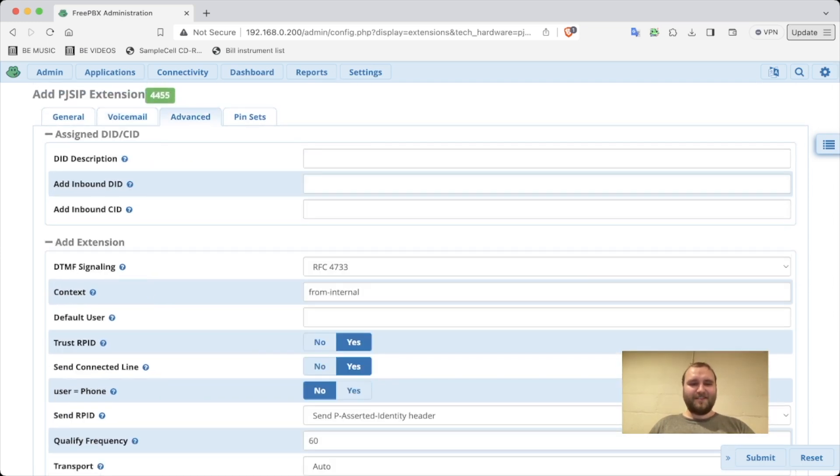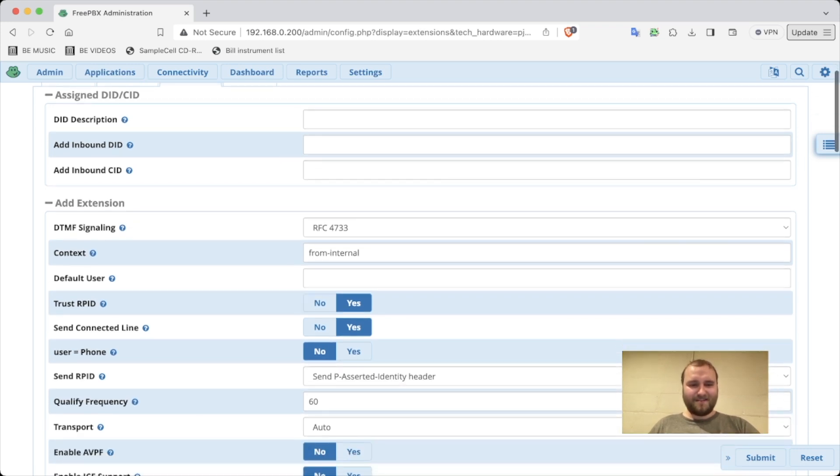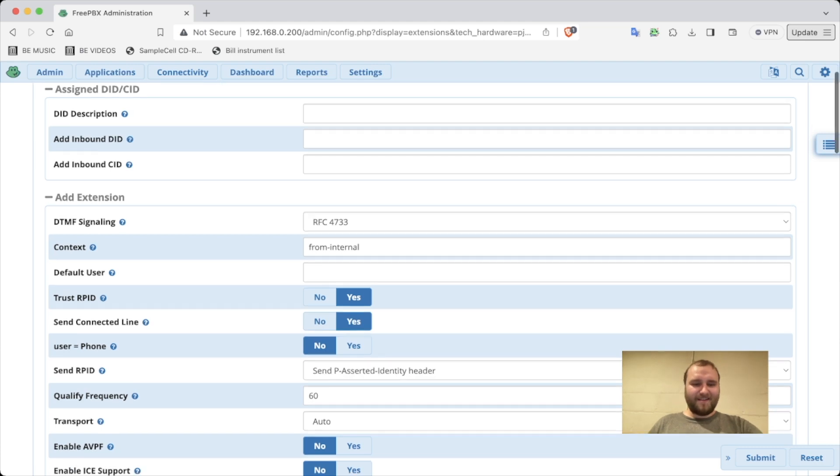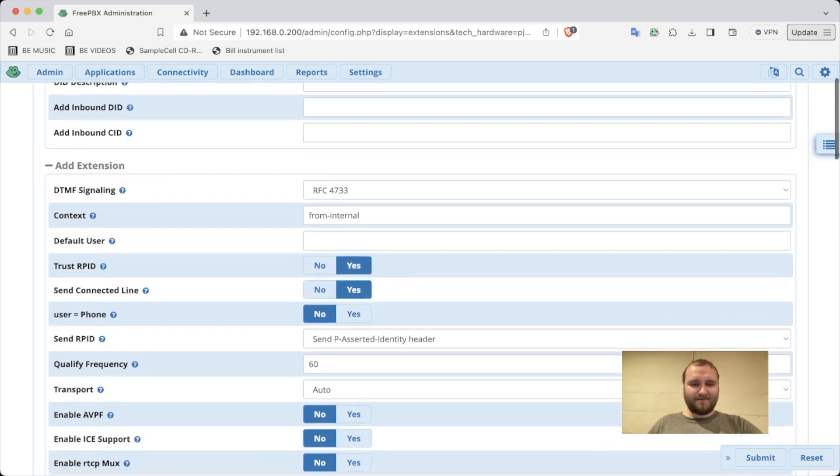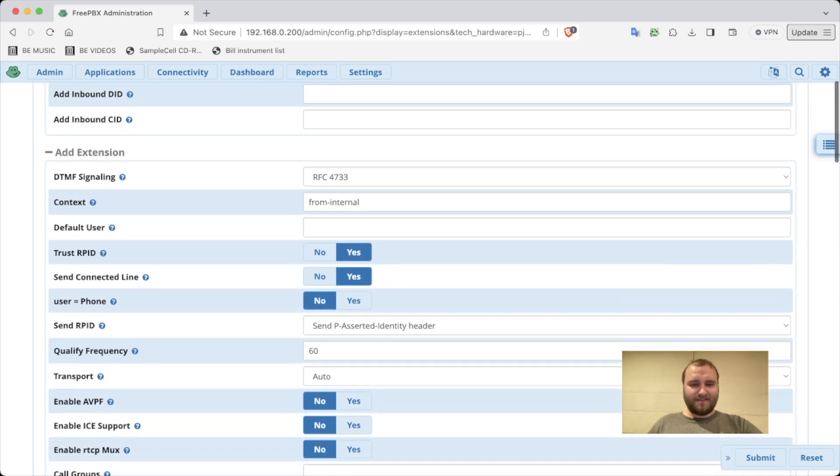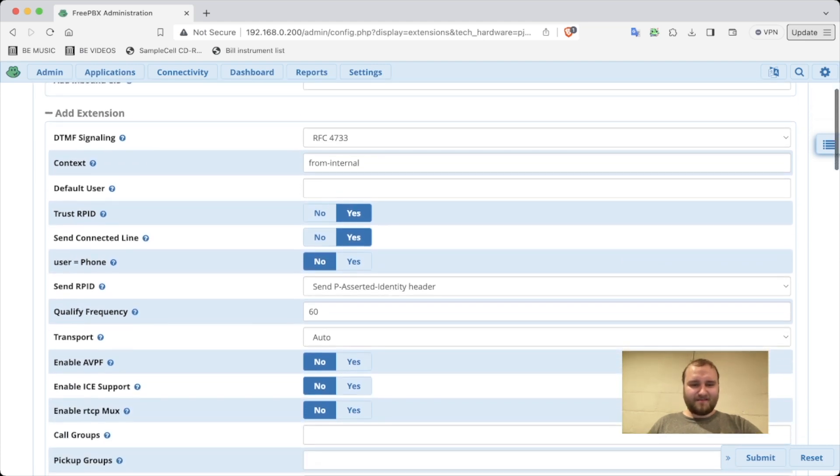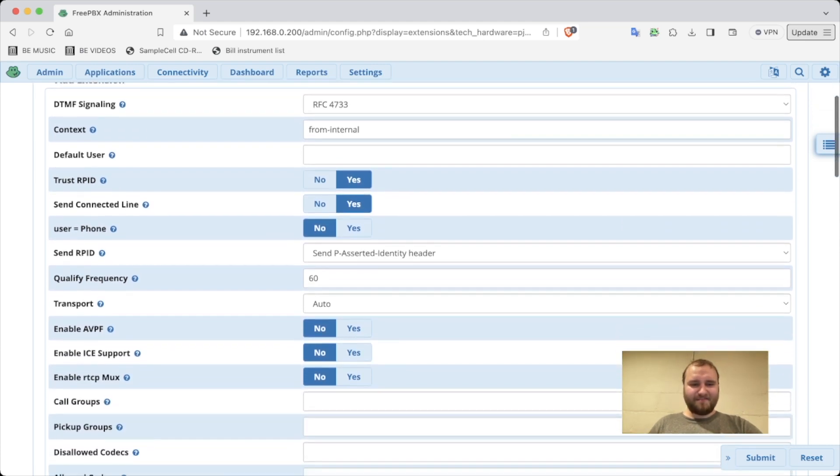Advanced, let's see. Context from trust RPID. RPID. Quality frequency.